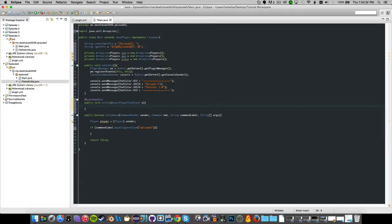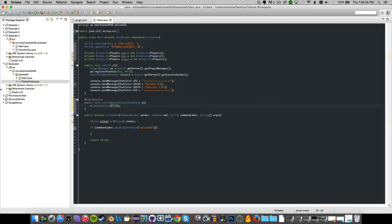Now we're going to make a new chat system. We have to call e.setCancelled(true) right away — we're not going to use the default Minecraft chat, though we could make it look like it. This means I can't do any chat formatting stuff with this plugin in the future, but I might make a separate video on that.